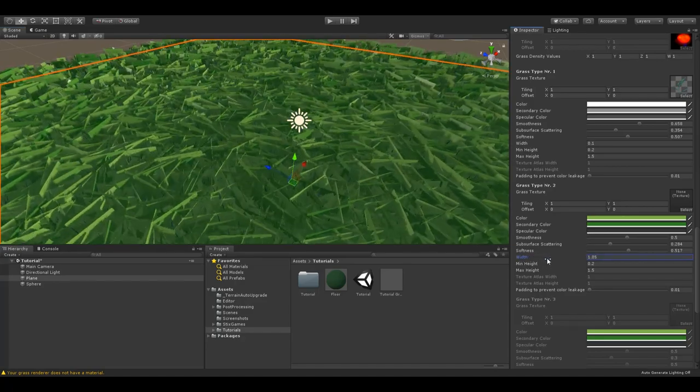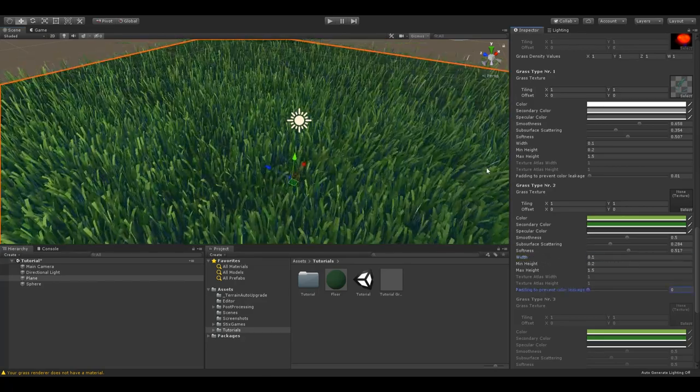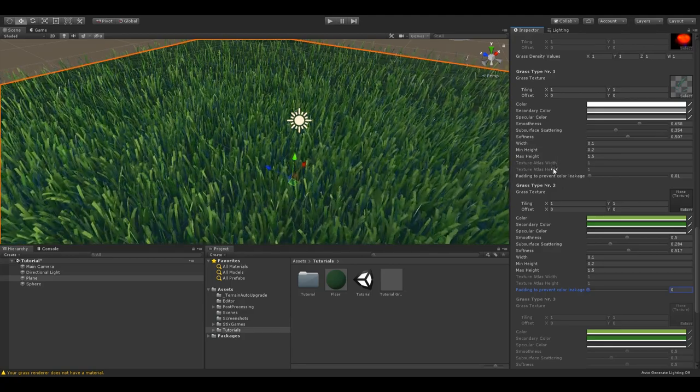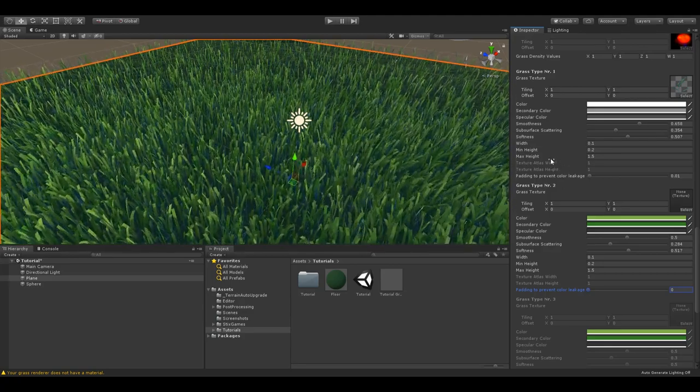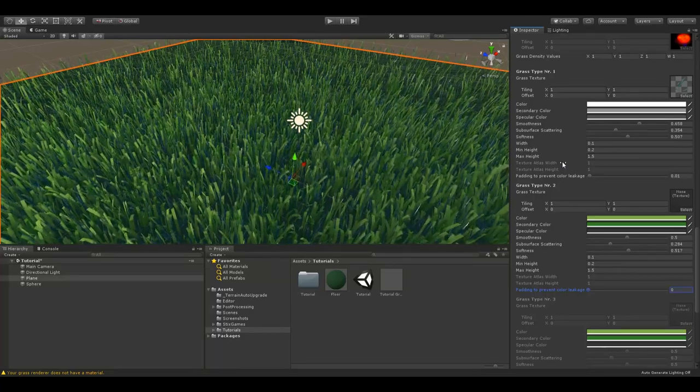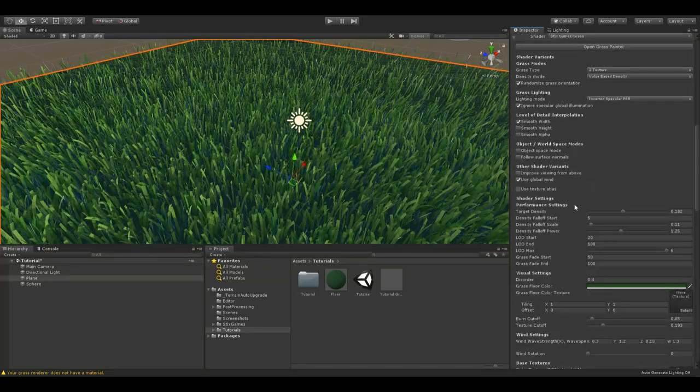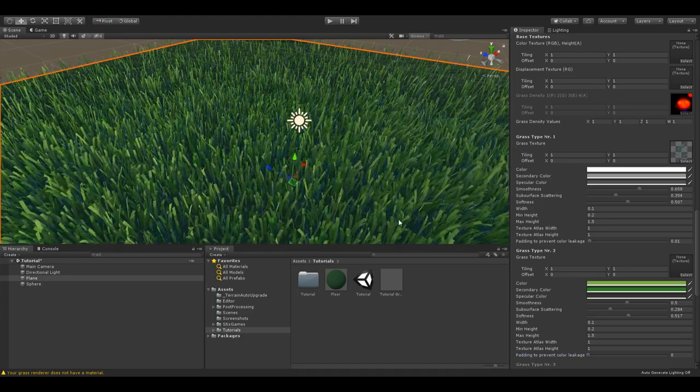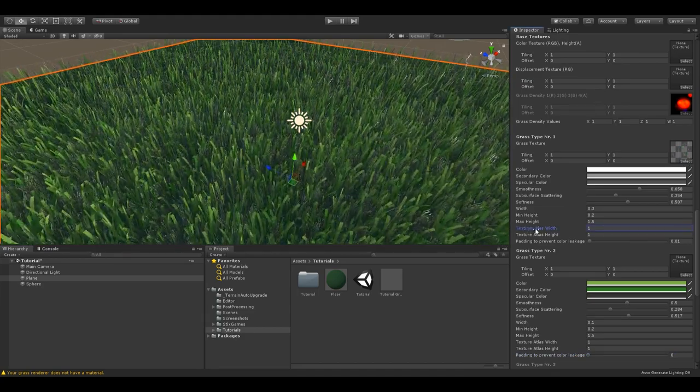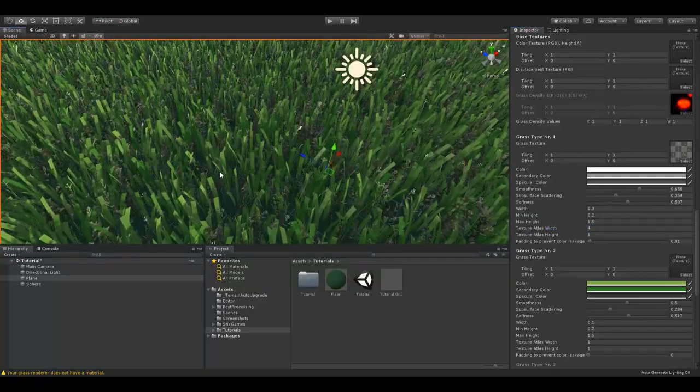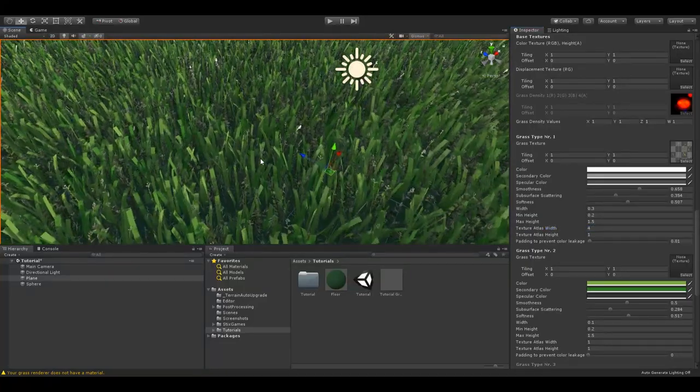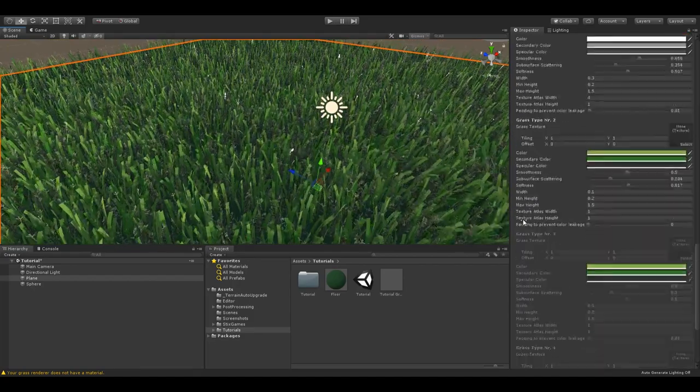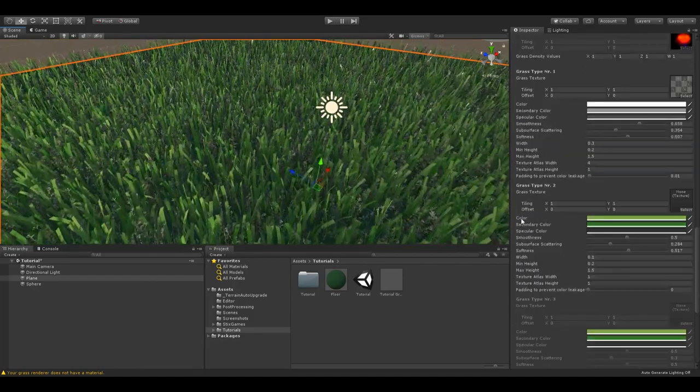The texture atlas width and height settings should be set to the amount of columns and rows of your texture atlas. For this let's enable the texture atlas setting, add a texture atlas to this grass type and set the texture atlas settings to fit the texture. As you can see, the material randomly selects one of the textures in the atlas. With these settings, you can create very different art styles.